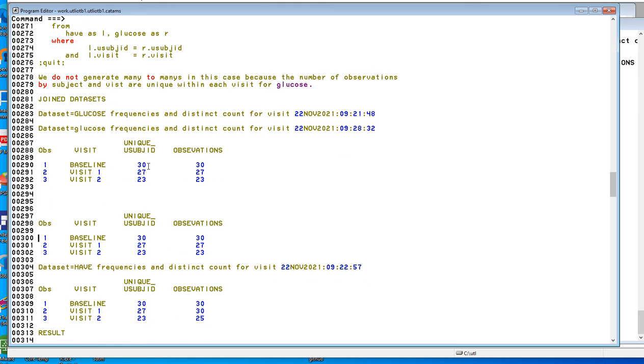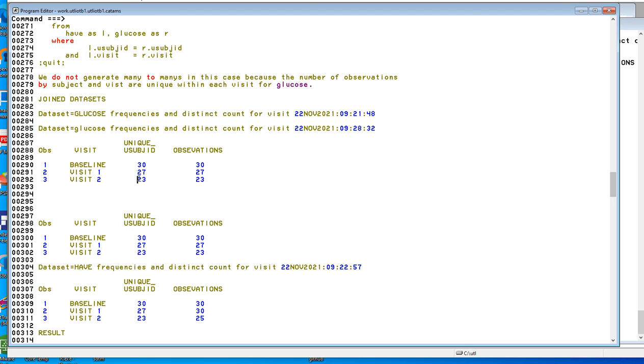What's important here is that the number of unique subjects in each visit be the same. So the subjects are unique within visit. So the join should be okay. So this is one of the data sets in the join.